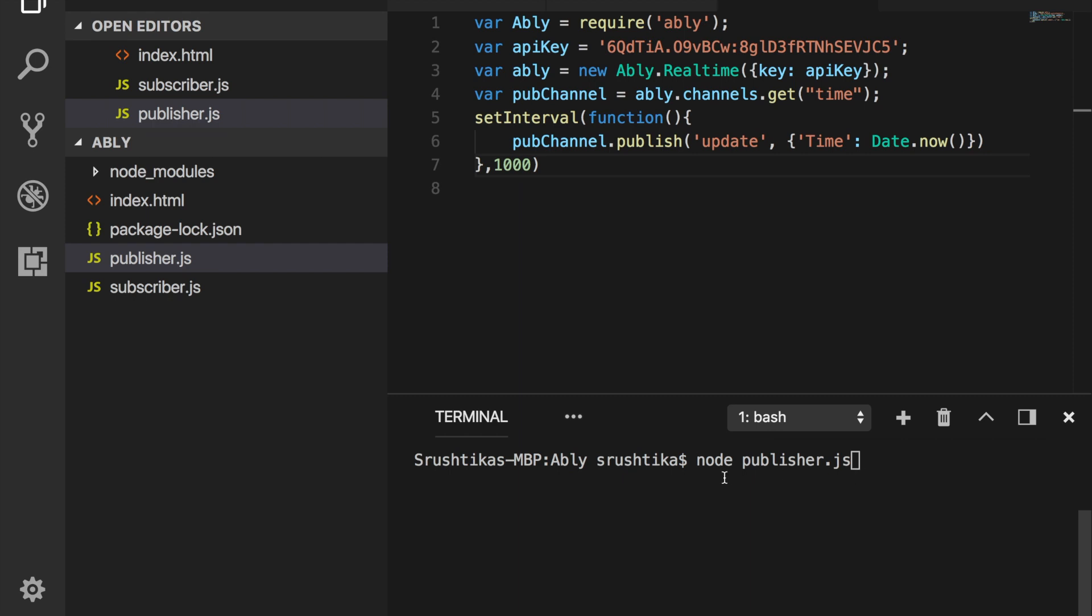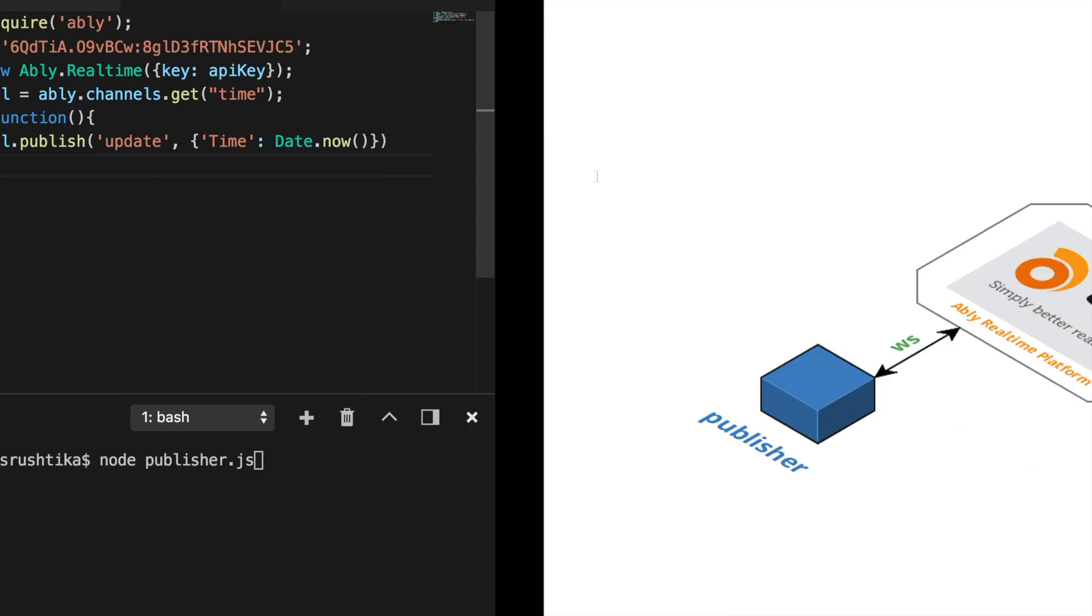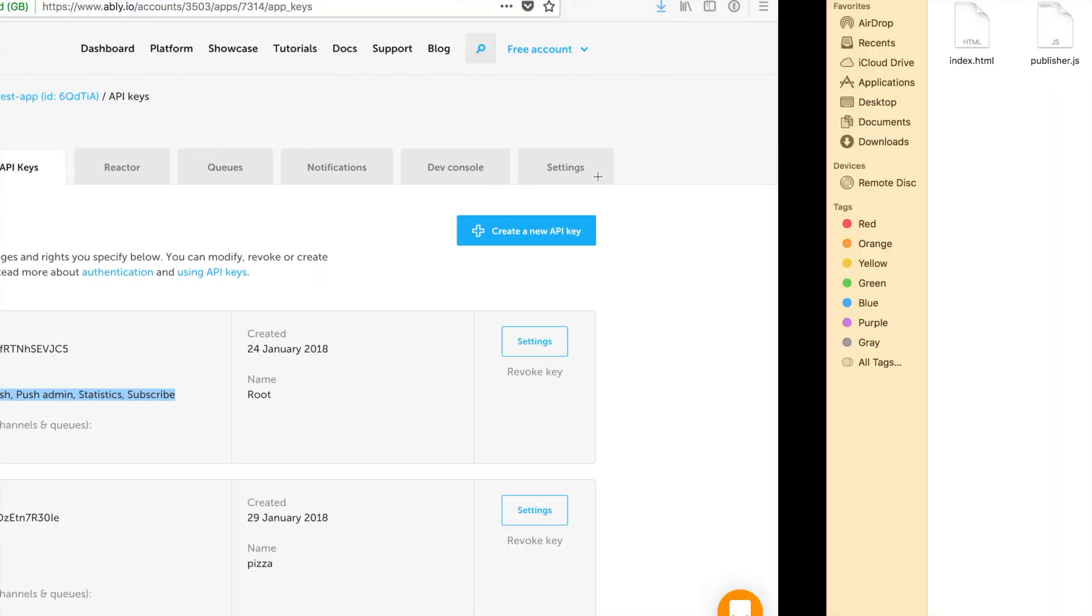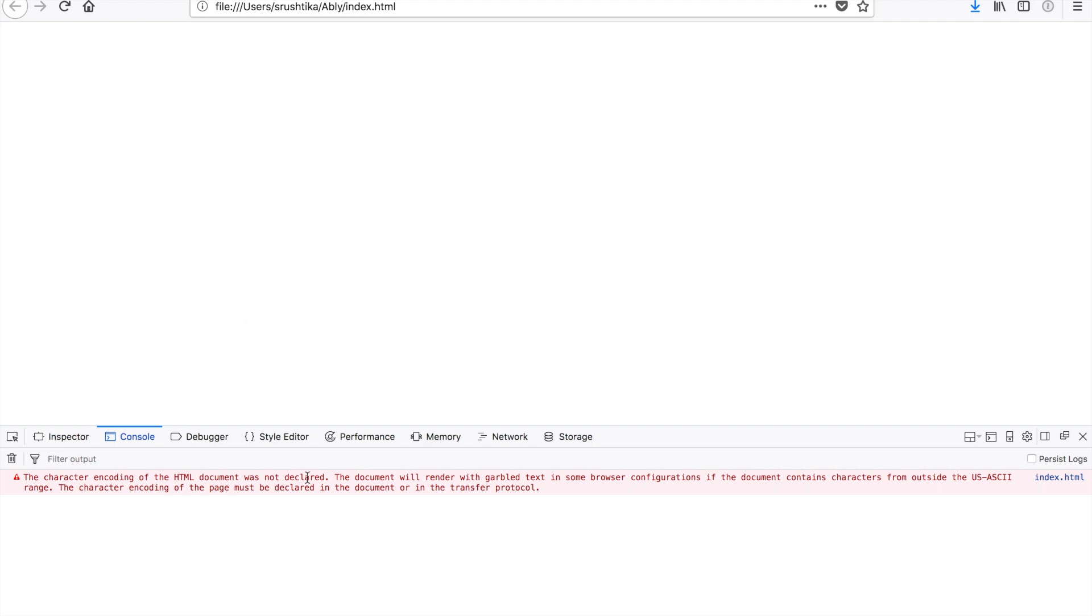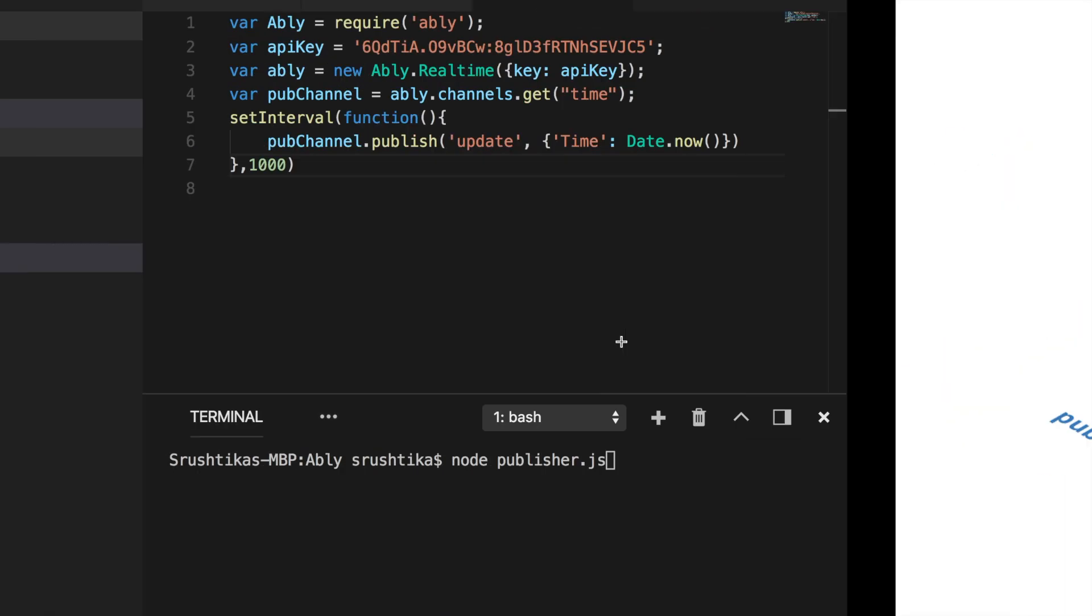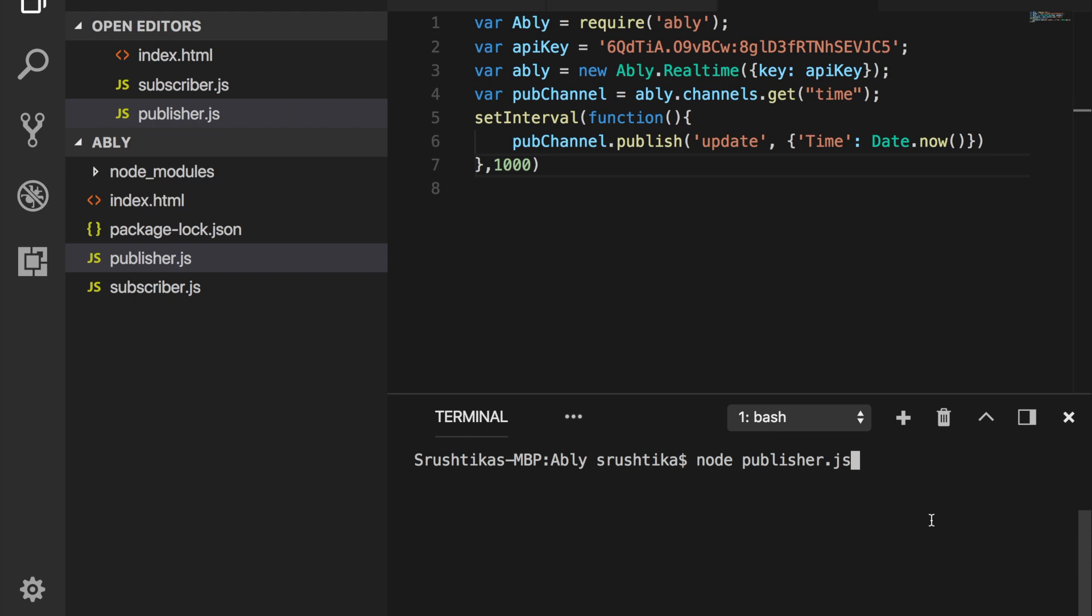And before we run this, go ahead and open your index.html file in a browser to see if this data which is being published is received by our subscriber in the browser. So go to your HTML file, open it in the browser and go to the console to see if we have any errors. Now within the integrated terminal, we are running the publisher and fingers crossed.